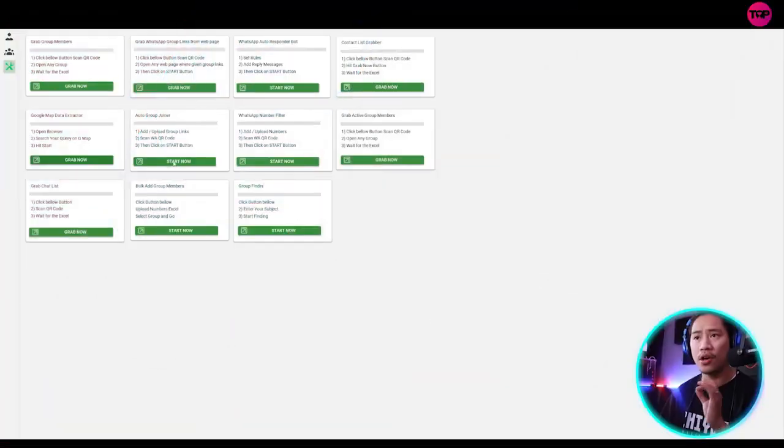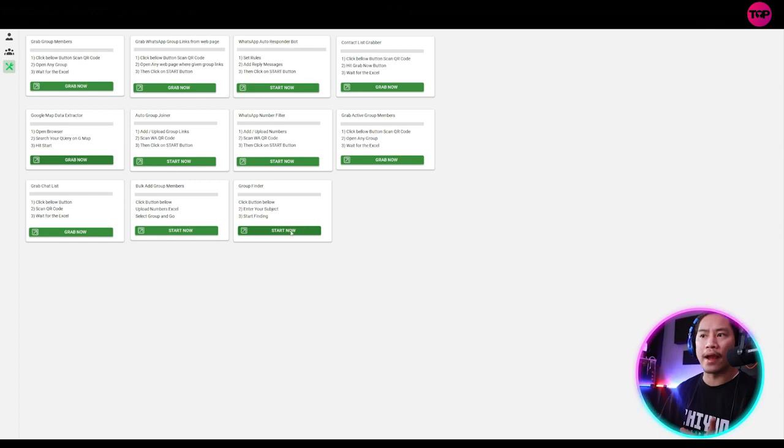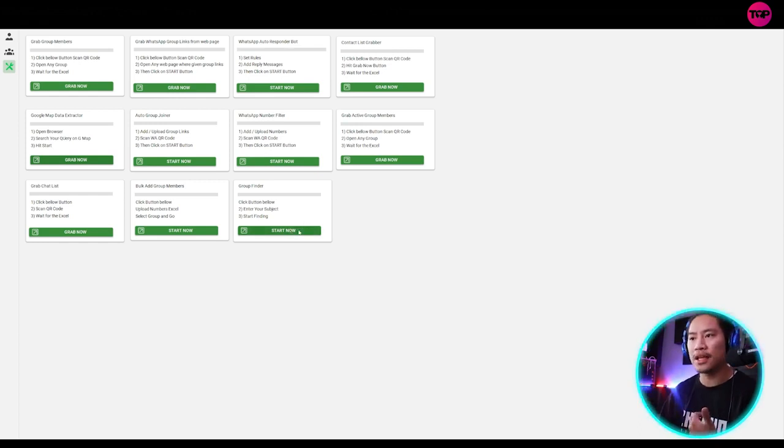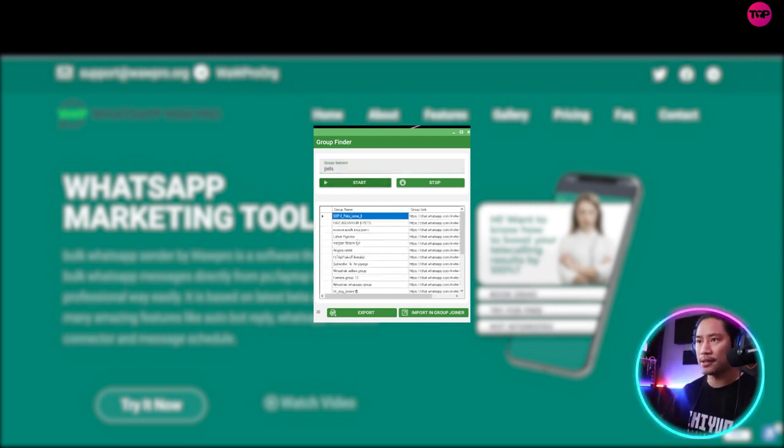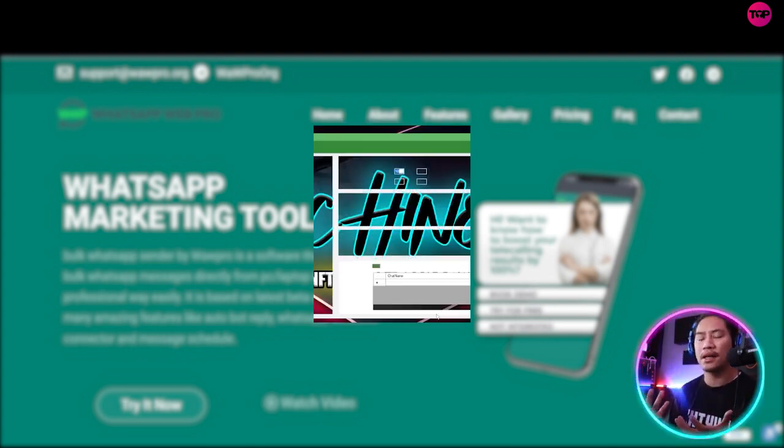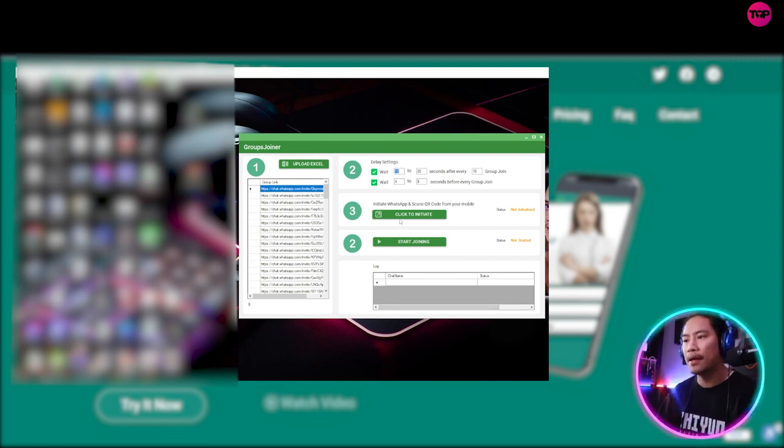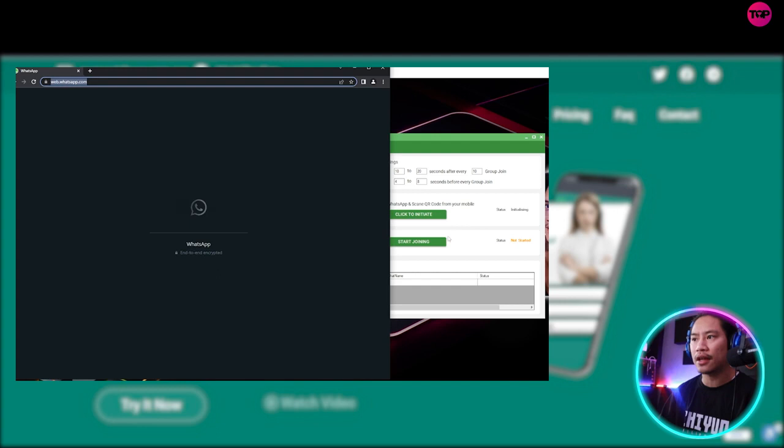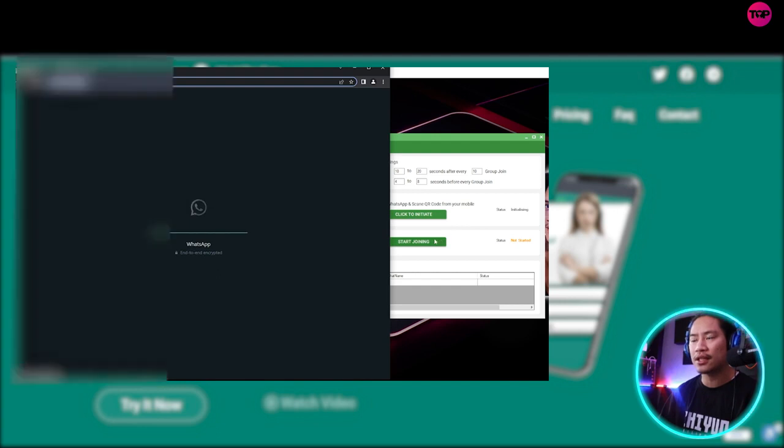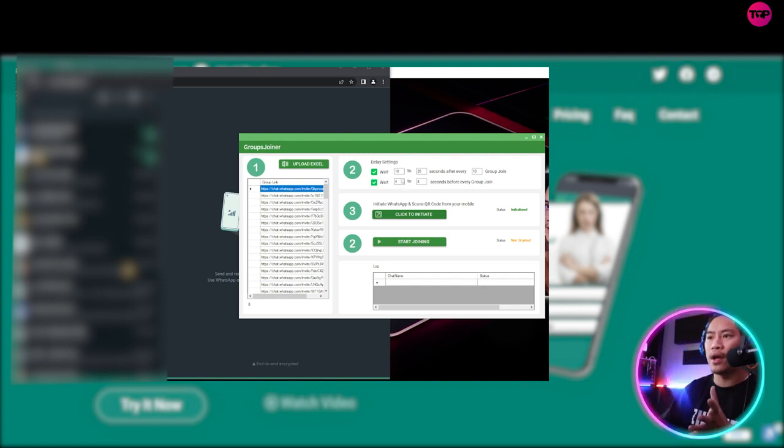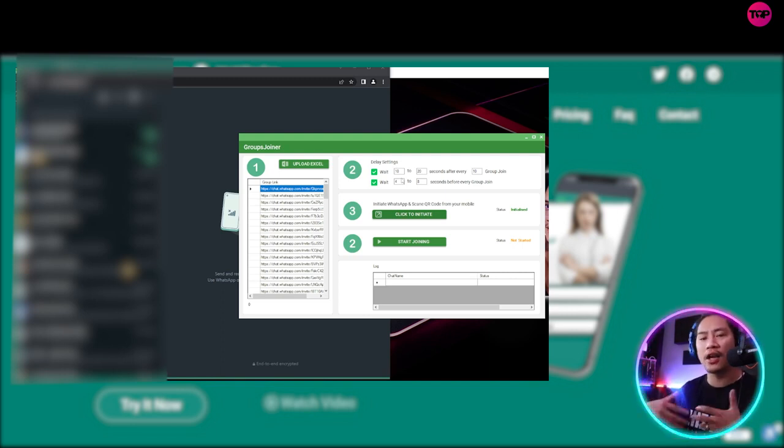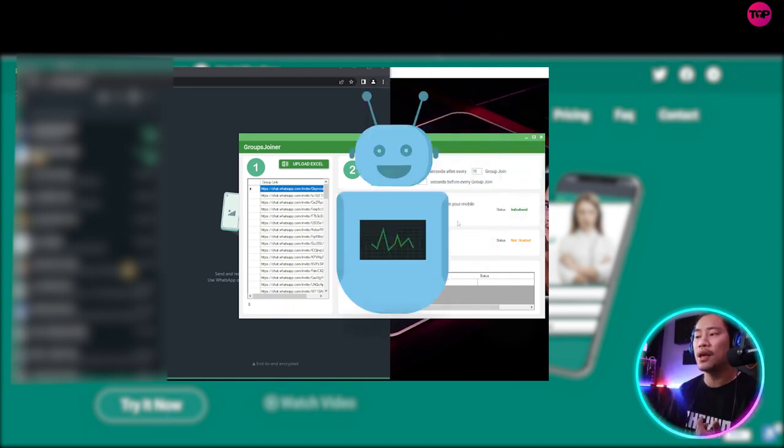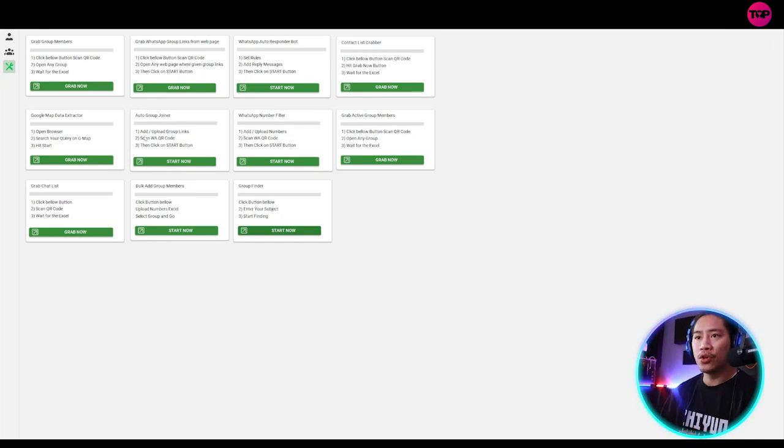Next one would be the auto group joiner. Now the auto group joiner is partnered with the group finder. So once you found groups, let's start off with this one, say pets. Once you click on start, what it does is it finds all the pet groups in WhatsApp and you can import it in the group joiner and then click to initiate to connect to your WhatsApp and then start joining means it will join all of the groups here. Now it also has its delay function that way. Your WhatsApp account will not be associated with a spam account or a bot account.